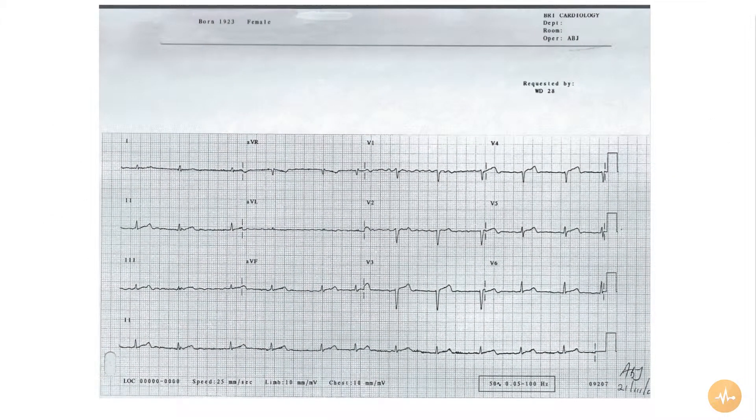This is an ECG recorded from a patient complaining of shortness of breath following a sustained episode of cardiac sounding chest pain.